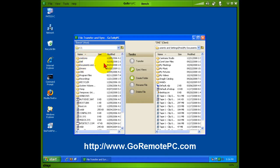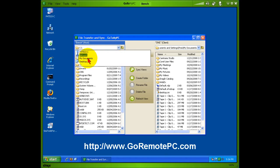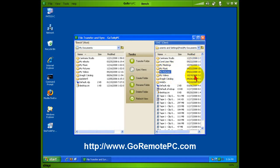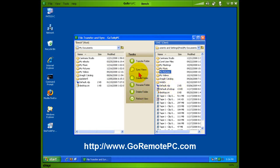You can just choose My Documents as the default, and then here's the current machine where I happen to be sitting, and I can transfer files either direction. I can, of course, create, rename folders, delete folders, and I can even synchronize the views.